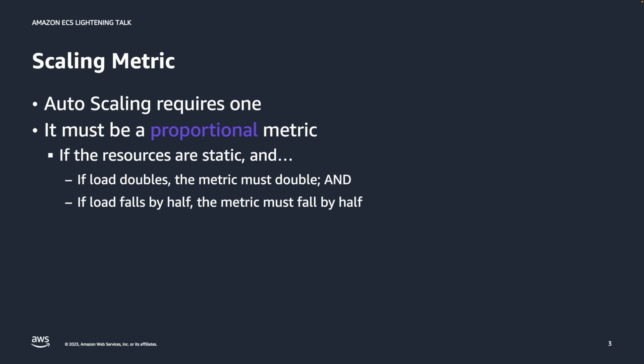In order to be an effective scaling metric, that metric has to be a proportional metric. And what proportional metric means, it has to have a particular behavior about it. For instance, if we hold the number of tasks in our service steady and if load doubles, then the value of the metric has to be doubled. Of course, with most modern runtimes and workloads, a scaling metric might be CPU. But it really depends on your workload characteristics. So make sure that your scaling metric is proportional.